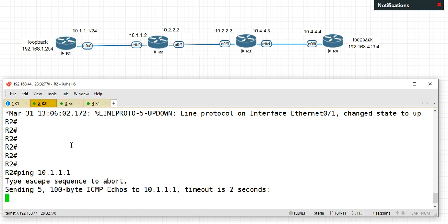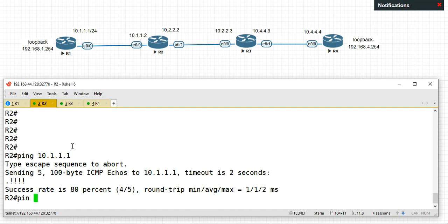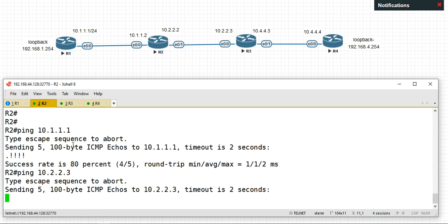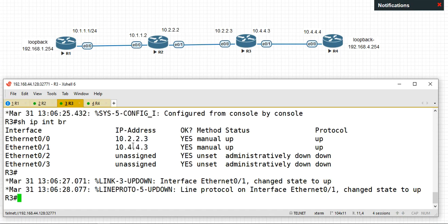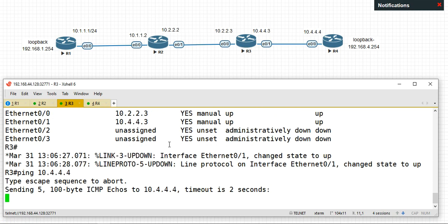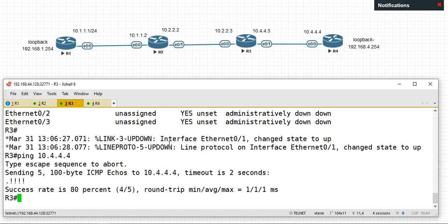Ping 10.10.10.1. Okay, ping 10.2.2.3. Okay. Product 3, the inner interface full to a minute, because we GP and become big. I'm here just got out of my memo.